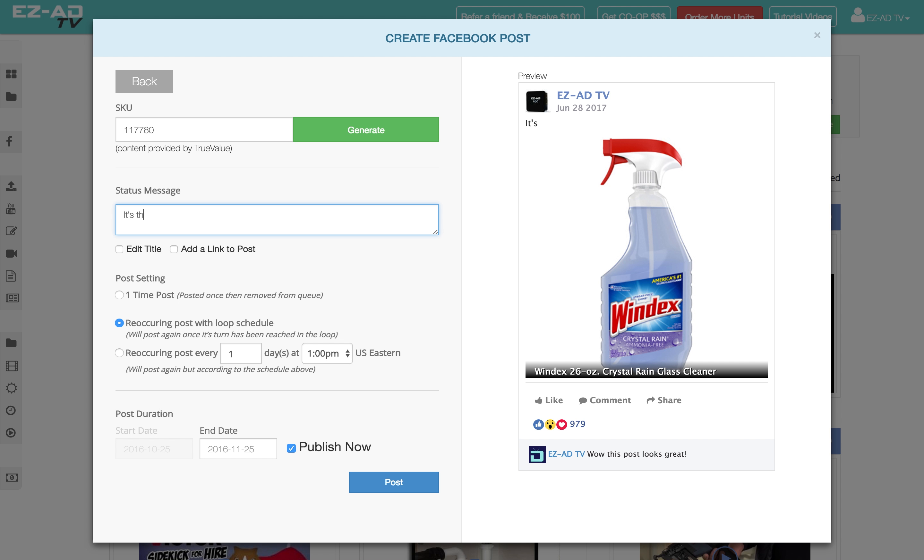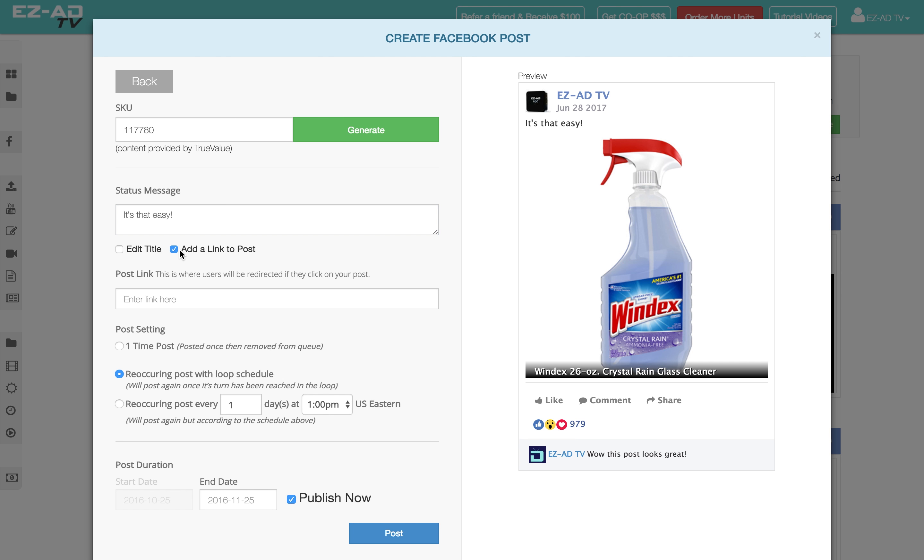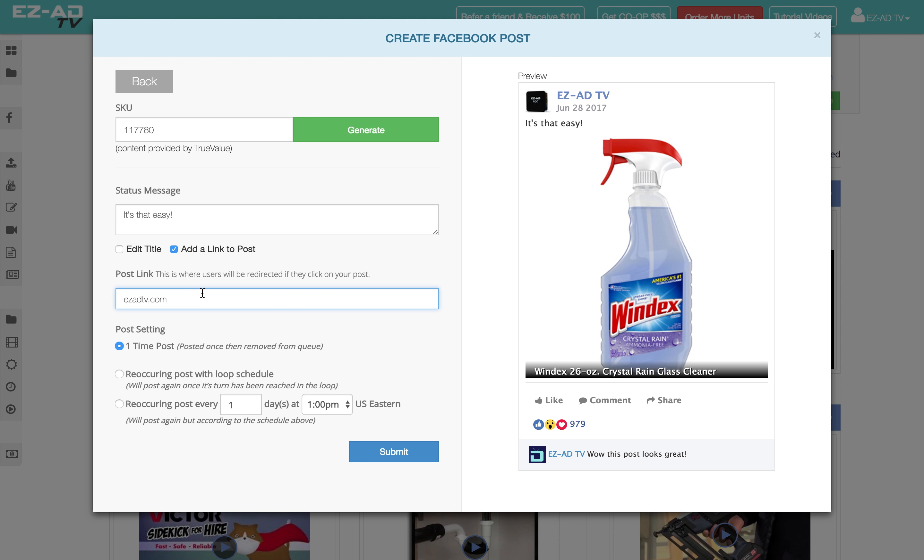Next, type your status message. You can add a custom URL link to redirect your followers after they click on your post.